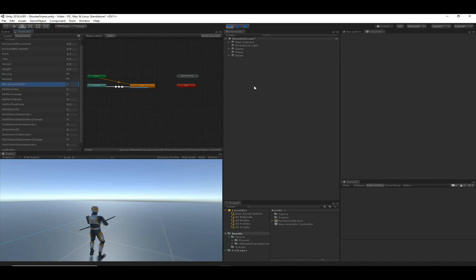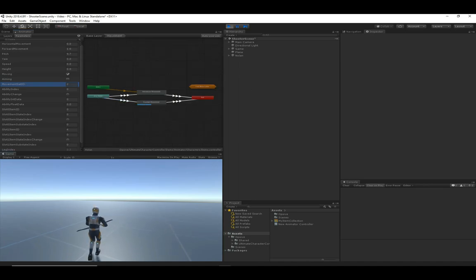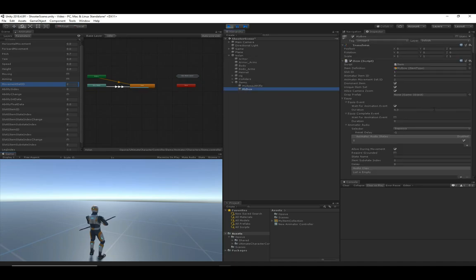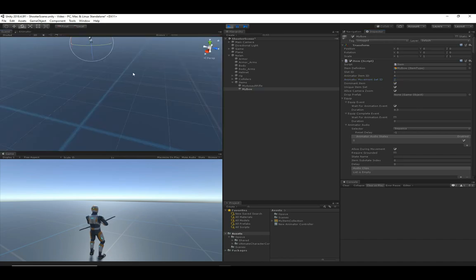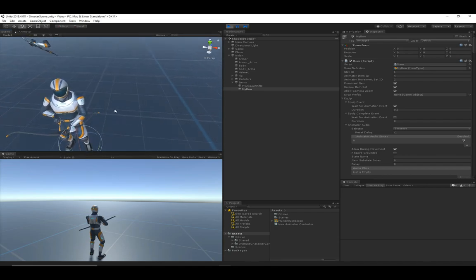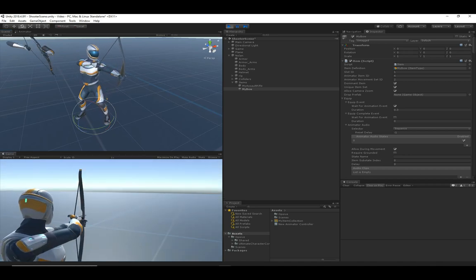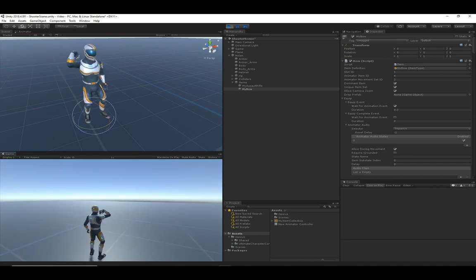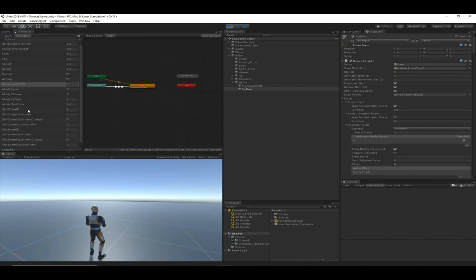The movement set ID is set by the item. For example, the bow has an animator movement set ID of two. A good example: when the character is aiming with the bow, his left foot is stretched out in front of his right foot. If I then aim the assault rifle, the feet stay in the same position. This is done with the movement set ID because it determines the base set of animations that should play based on the item equipped.